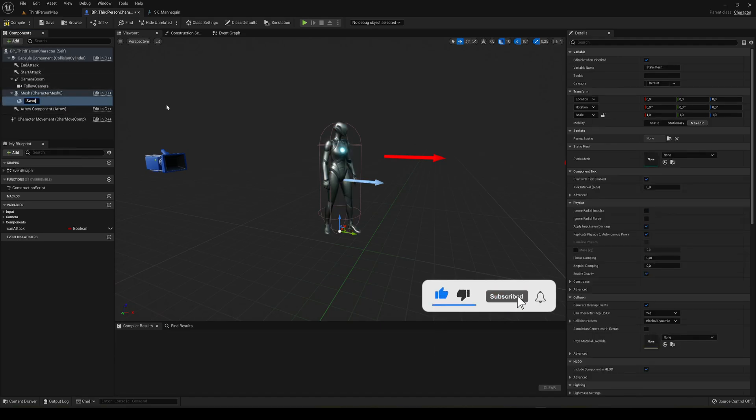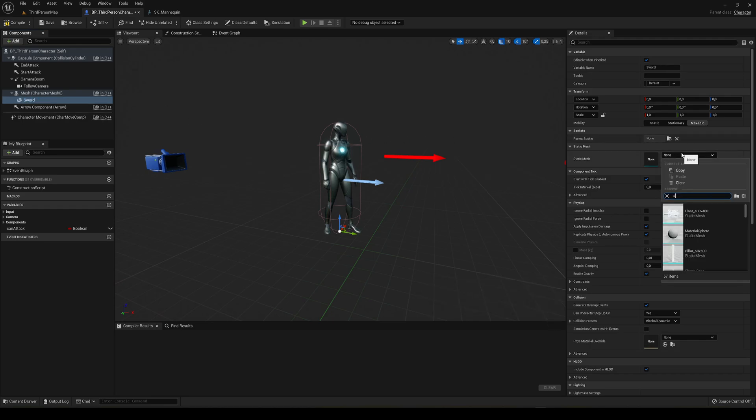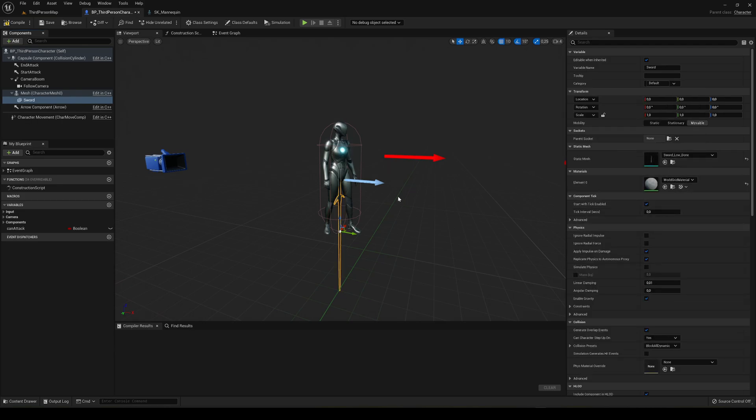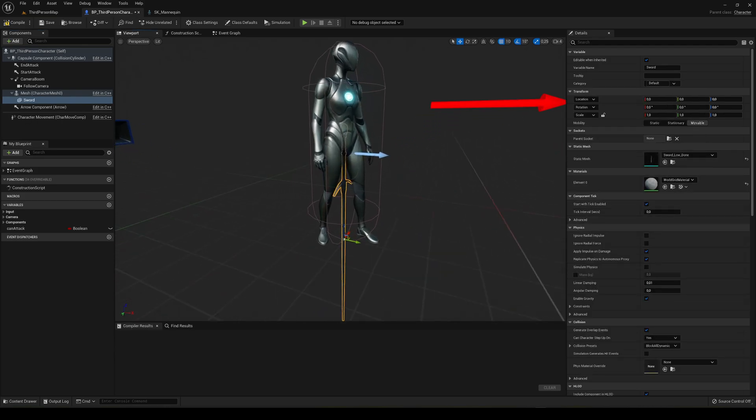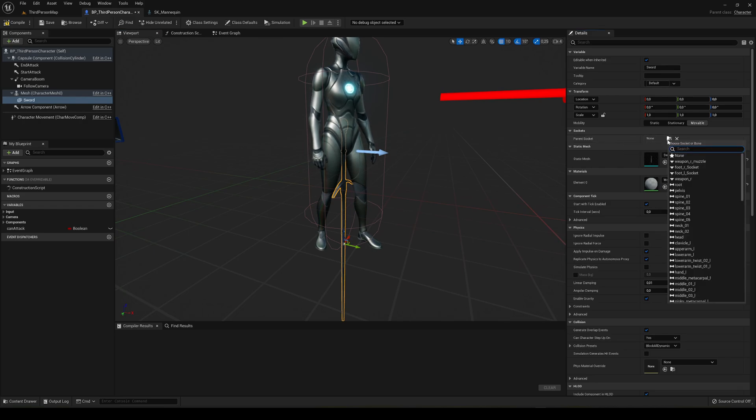In static mesh, we're going to select our sword and it's going to be placed here. Now instead of manually placing it, we can go to parent socket, click this...